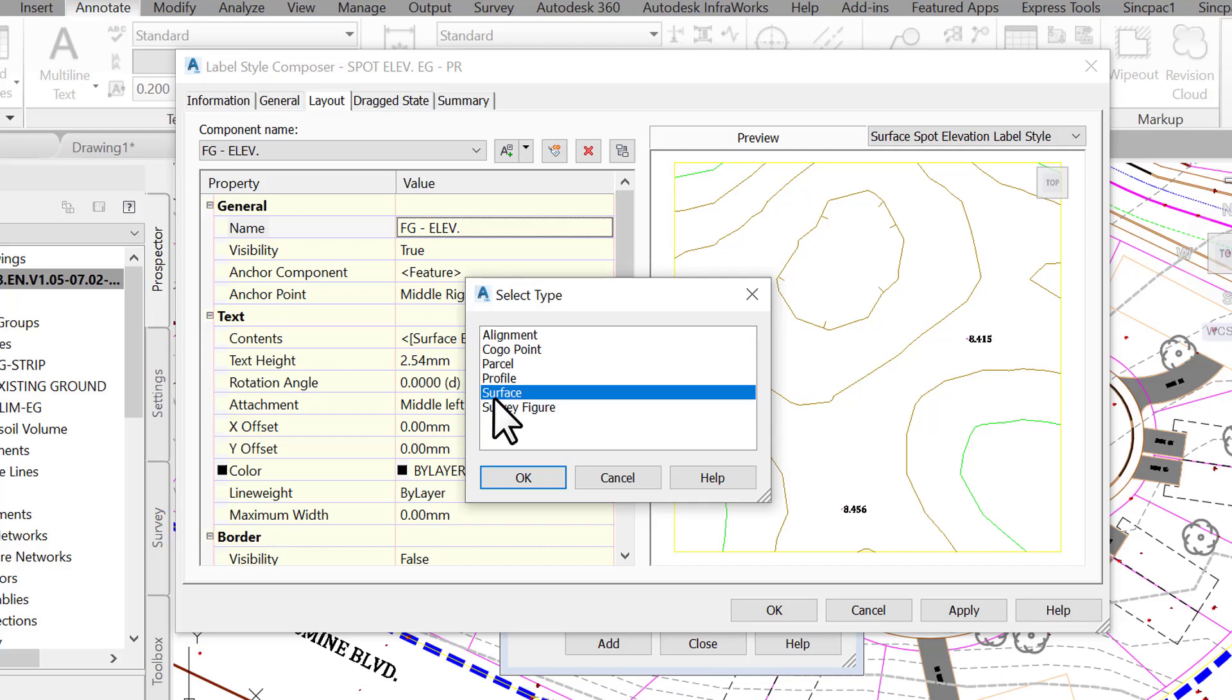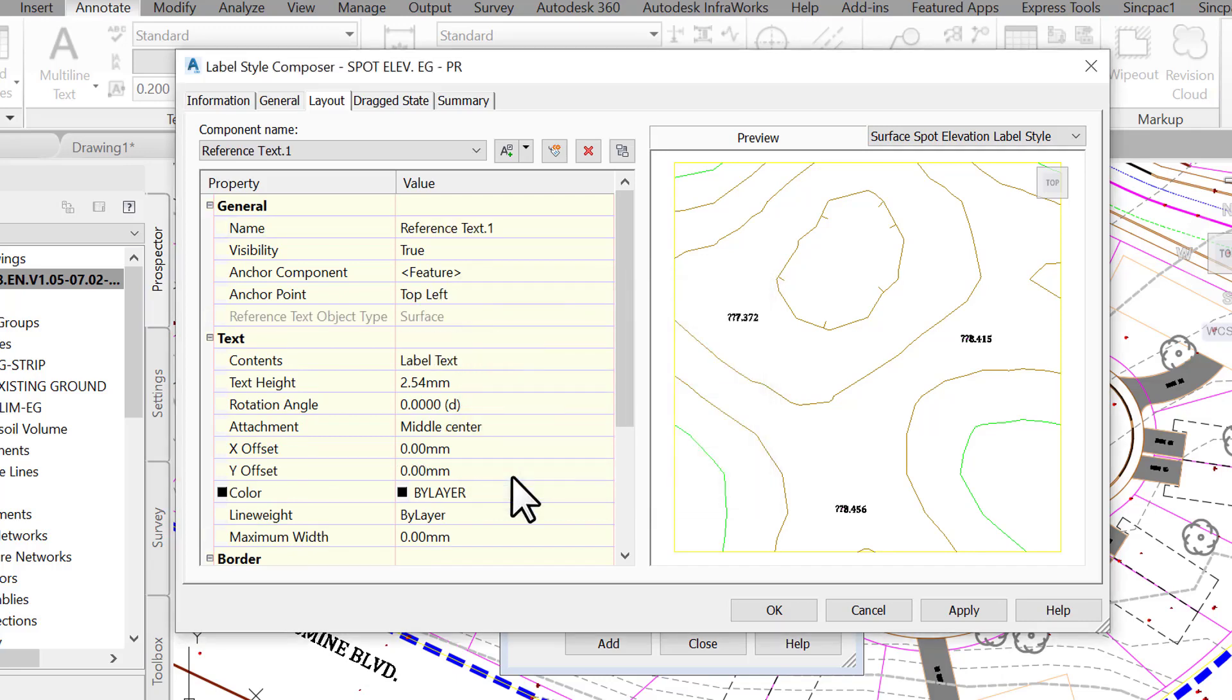In the select type window, choose surface. That's because, besides our proposed surface, we also want the label to reference elevation from the existing ground. Click OK.